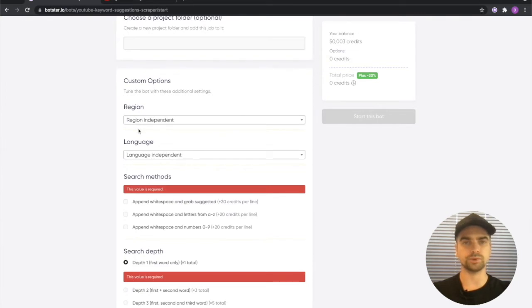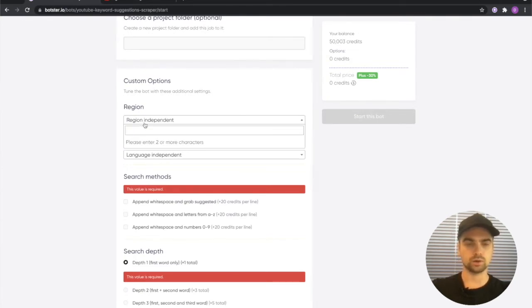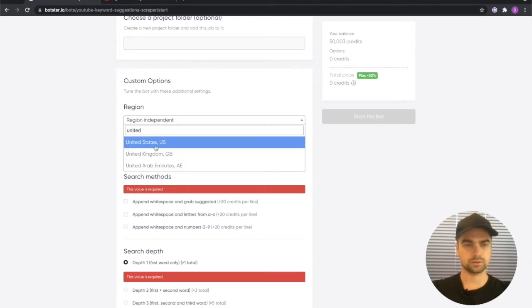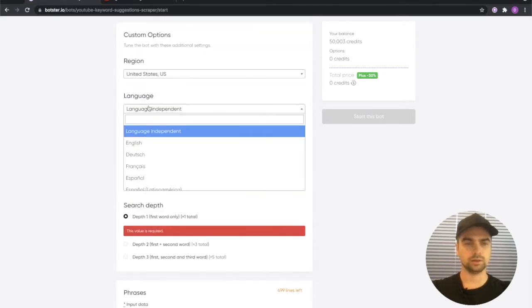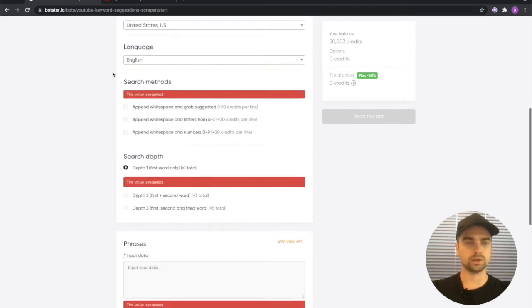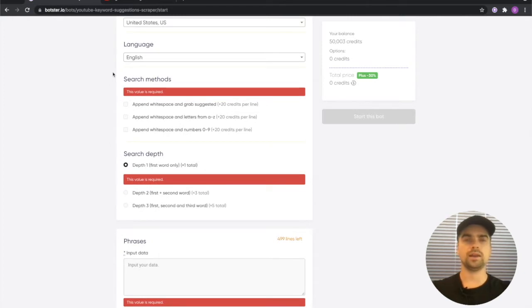Next we need to select the region from which we will be performing the search. So I'll go with United States. Language we'll pick English and now the most interesting part.